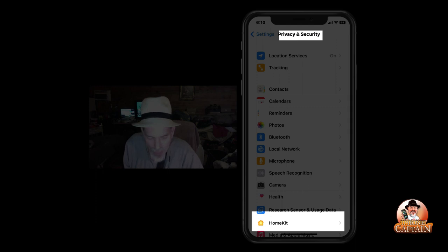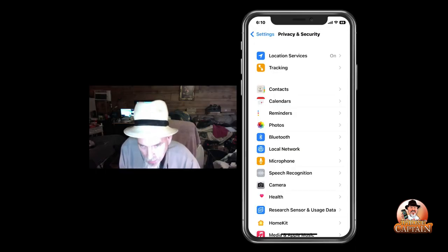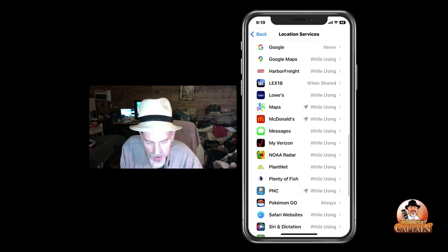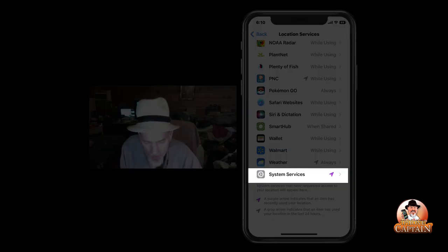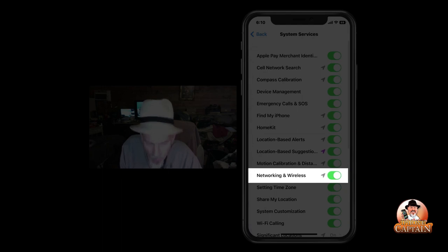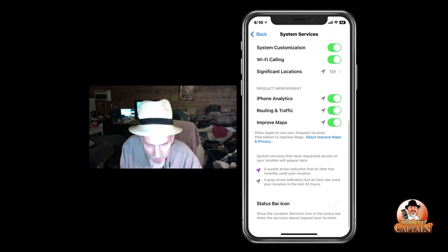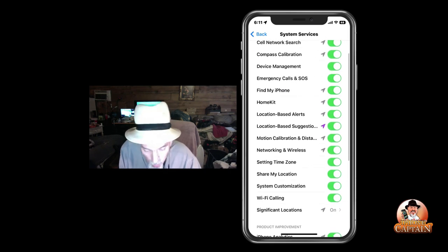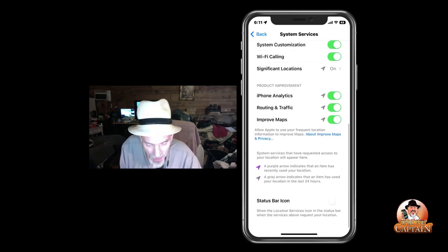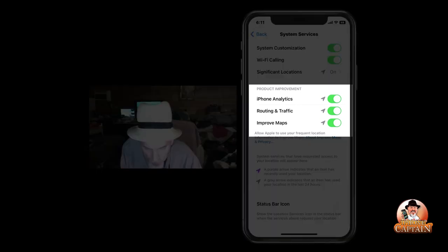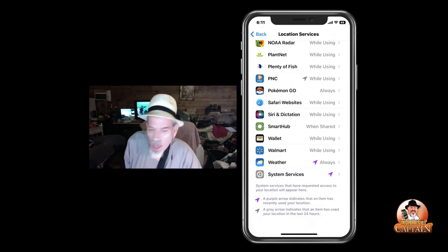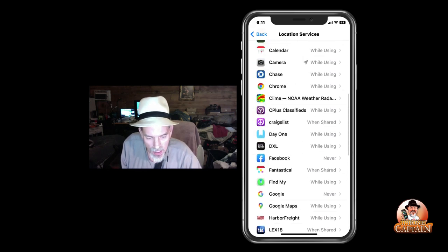I'm going to show you one that probably not many of you knew about. Go up here and tap Location Services, then scroll all the way to the bottom where it says System Services. Right here are all the different applications and things you can turn on and off. Under Product Improvement, we're going to turn every single one of those off.